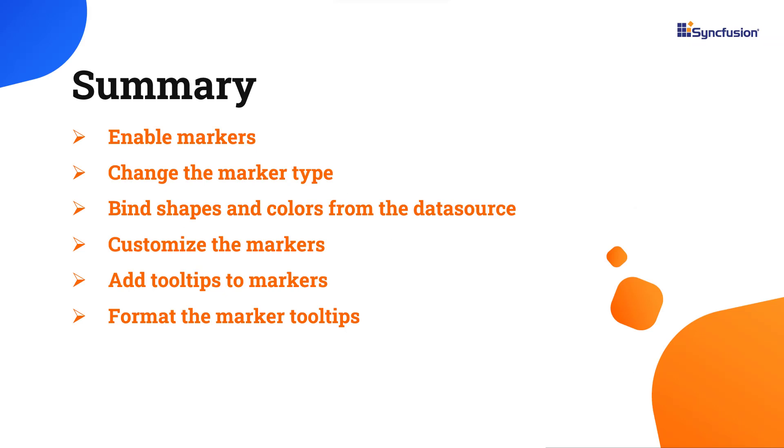Let me recap. I showed you how to add markers to the Angular Maps component, change the marker type, customize the markers, add tooltips, and format them.